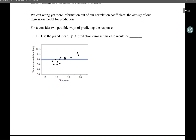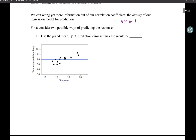Think about our correlation coefficient, r. We know r has to be between negative 1 and positive 1, and that will tell us about the strength and the direction of the linear association.